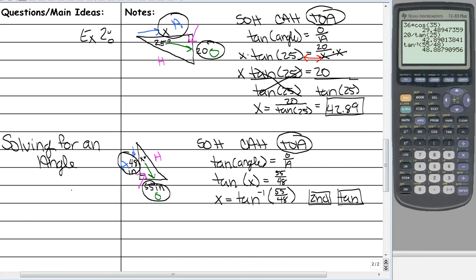Since we are finding a degree, we round to the closest whole number. For sides, you round to the nearest hundredth because you can measure in hundredths. But for degrees, you can only measure in whole degrees. So since the result is 48.8, this rounds to 49 degrees.